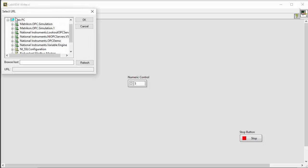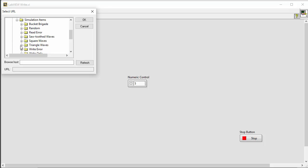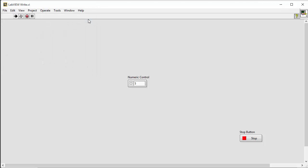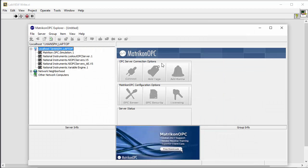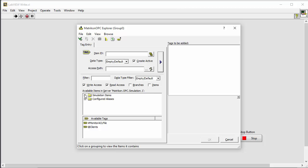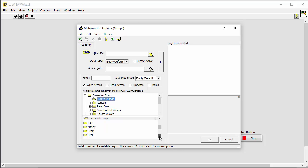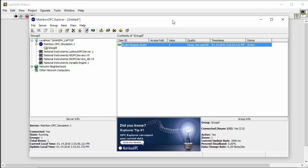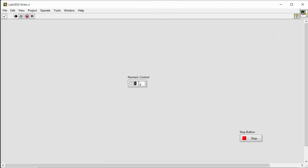Then we start the program. We select the correct OPC server and the correct tag we want to use — in this case we use the bucket brigade. We select one of the tags, press OK, and the program is running. So let's open the Matrikon server to see if we are able to write the value to the OPC server. We open the OPC Explorer, connect to the server, add tags, find simulated items — bucket brigade — and read the value. We go back to LabVIEW, change the value, and we can see we are able to write the value to the OPC server.